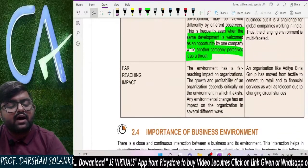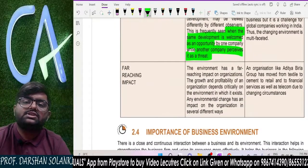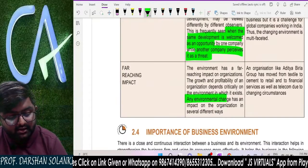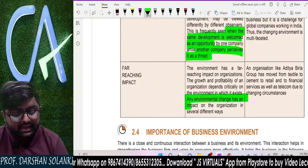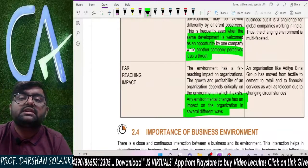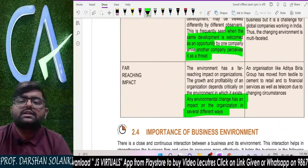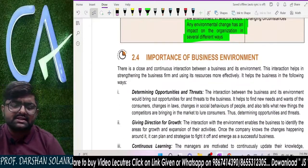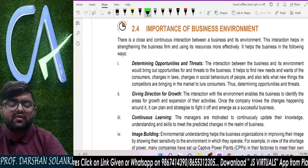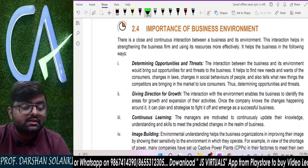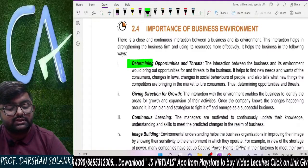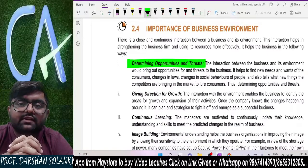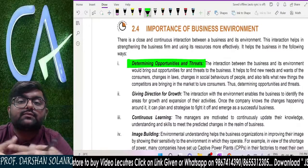And business environment has a far-reaching impact — it has an impact on the organization in several different ways. So these are the four characteristics of your business environment. Now, why is business environment so important? The first and most important reason is it helps us to determine the opportunities and threats. When you understand your environment, you understand what your opportunities and threats are.